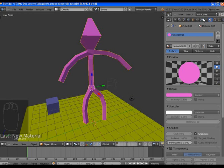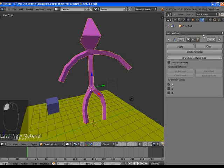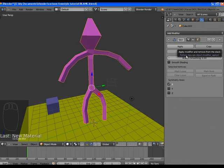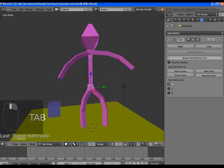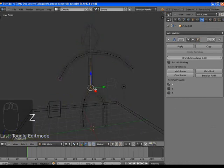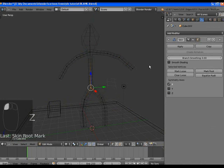Now we go back to the modifier settings, and we need to in edit mode select basically his pelvic bone and click mark root.